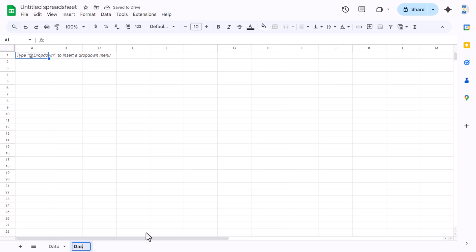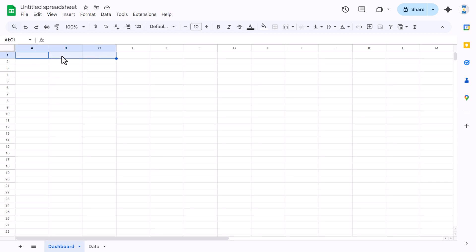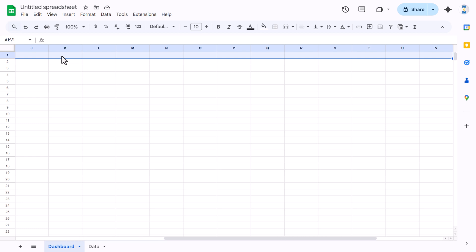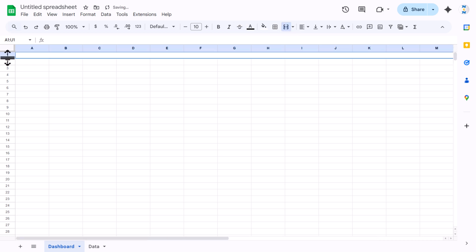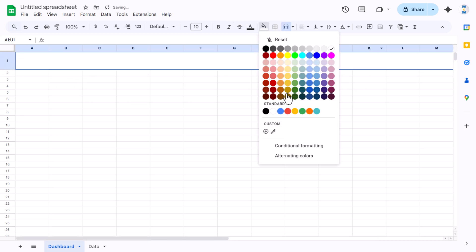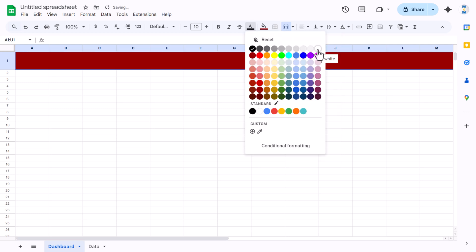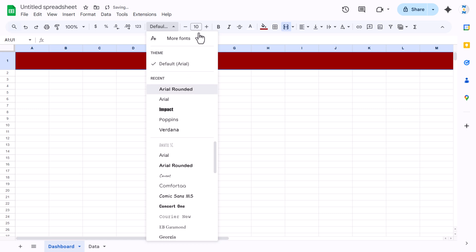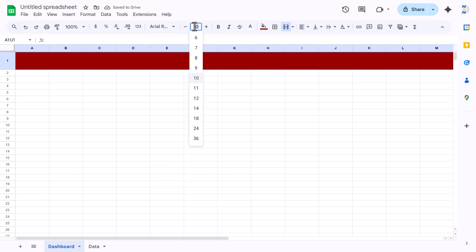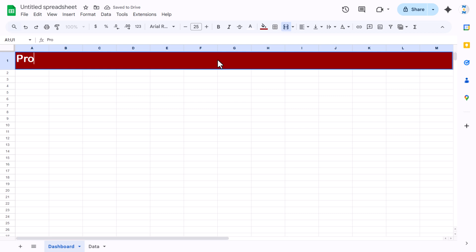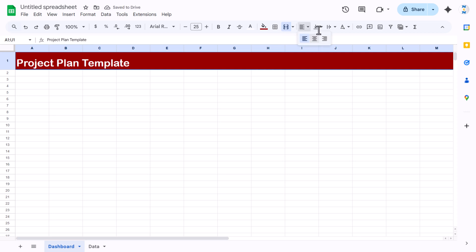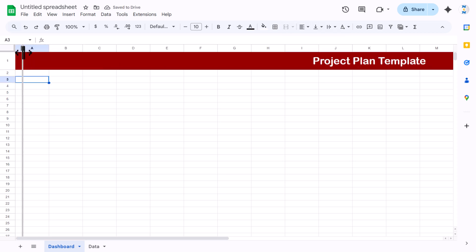Now we will create the dashboard. Let's rename this sheet as 'Dashboard' and move it. We will create the header on top, so select from column A till column U and use Merge Cells. Fill a dark color, set the font name to Arial Rounded, size around 25 to 30, and type the title 'Project Plan Template'. Align it center and middle.